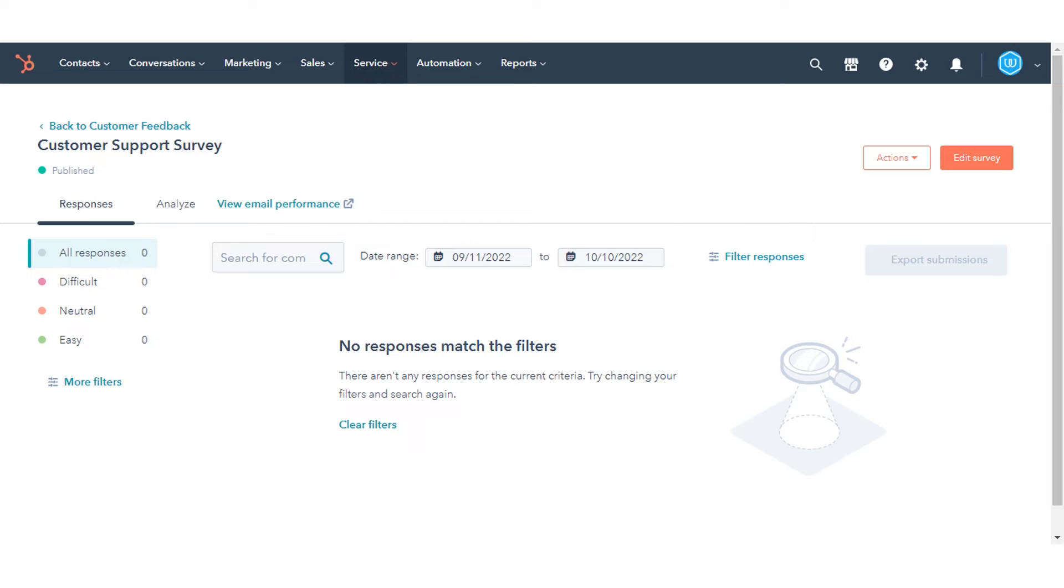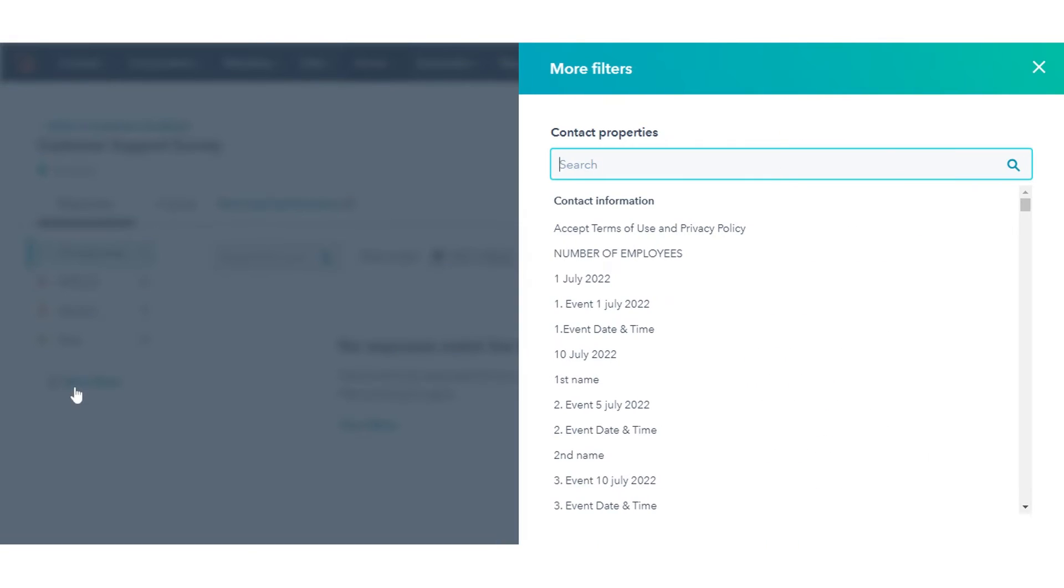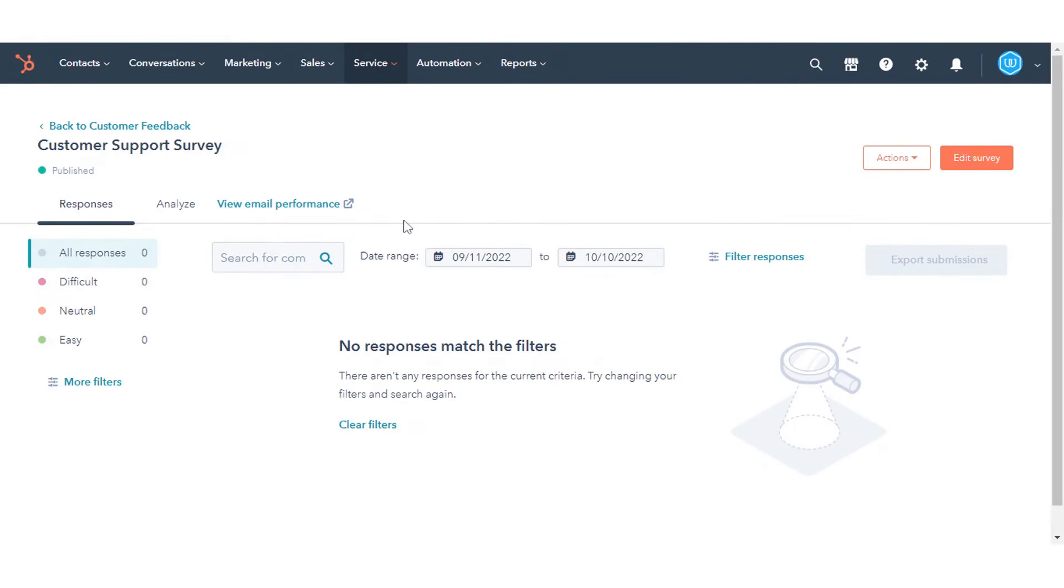This data is separated by the Responses and Analyze tabs. Click the Responses tab to see all the feedback you've received for the survey. Here data is not available right now, but you can filter your data when it's available on the left sidebar menu.